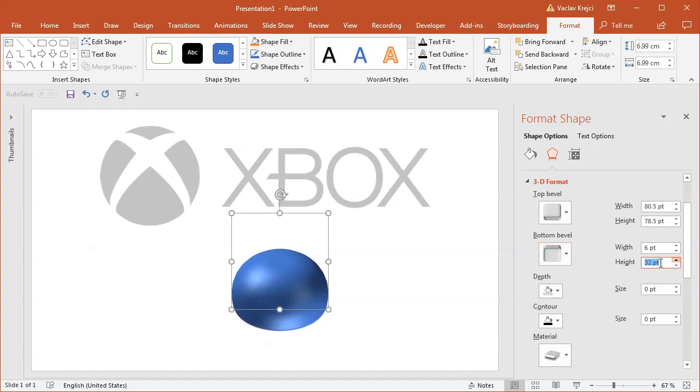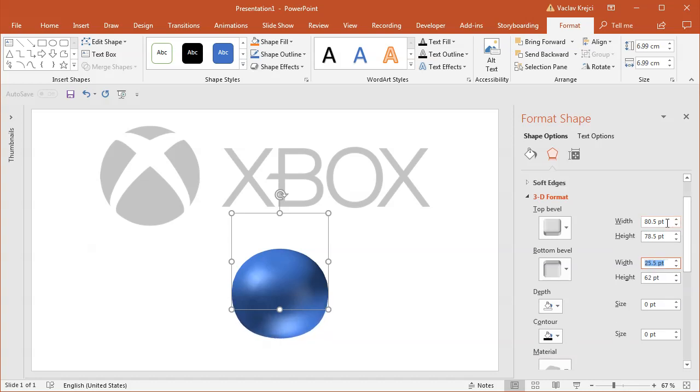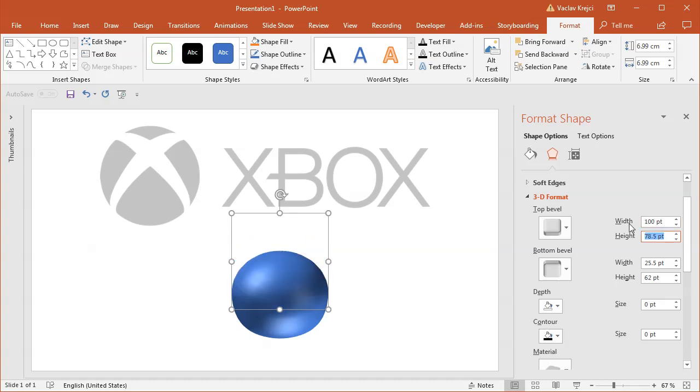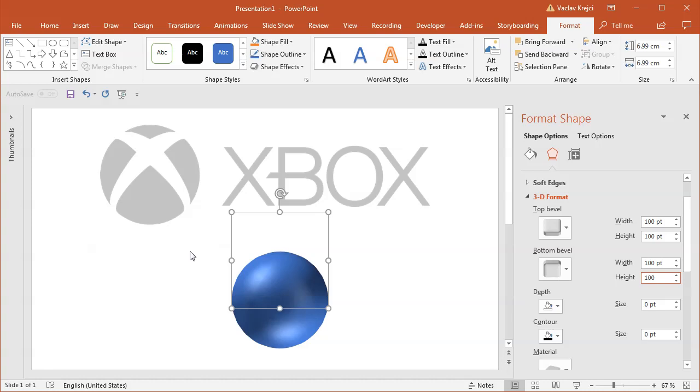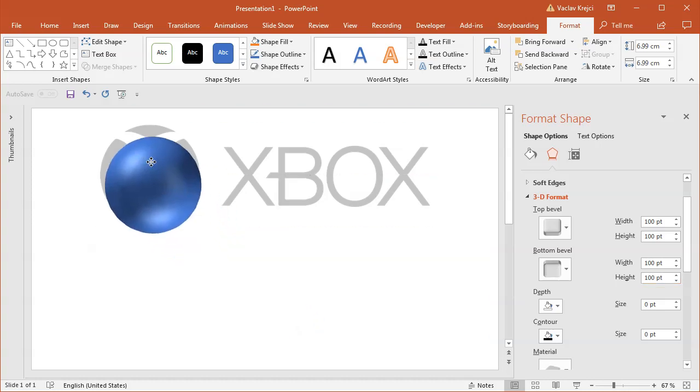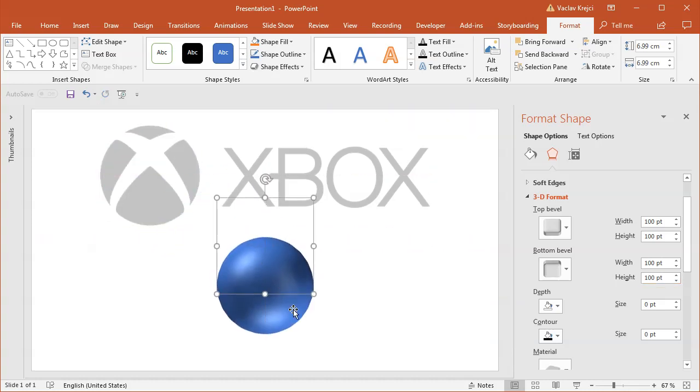I can probably insert those values manually, so maybe I will start with a value of 100 to see if that works. And it seems like we are getting something which is similar to the Xbox shape and it looks like a little sphere, which is kind of cool.